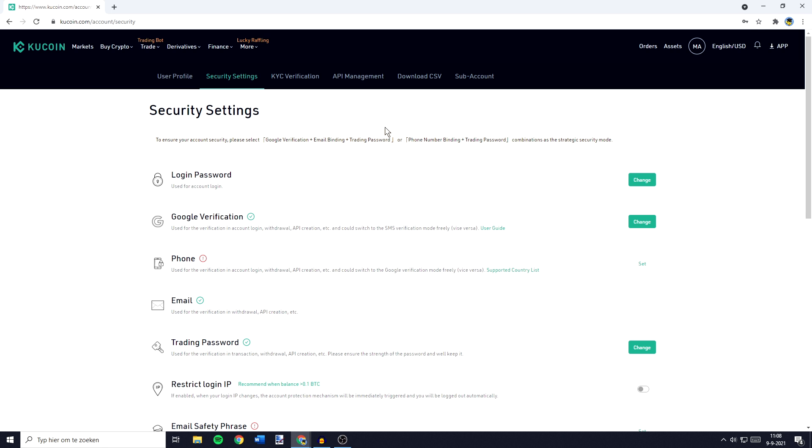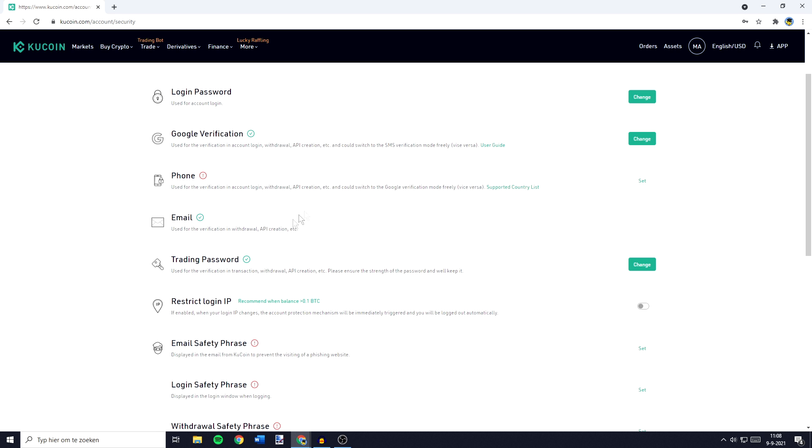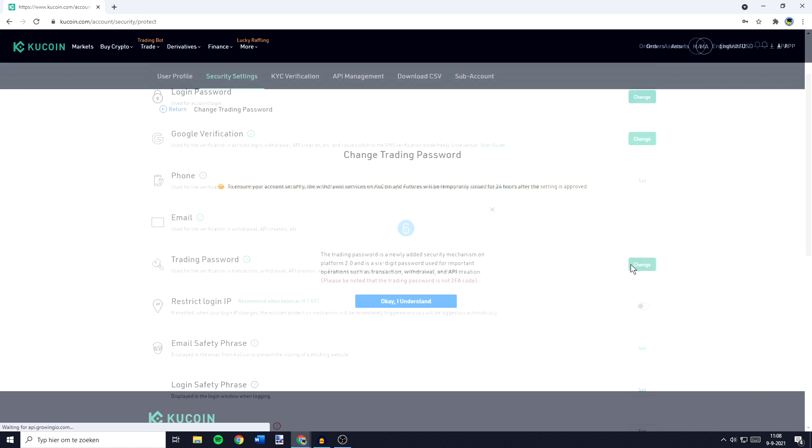You will then be sent over to a page looking similar to this one. On this page, you want to scroll down to trading password and then click on the change button.